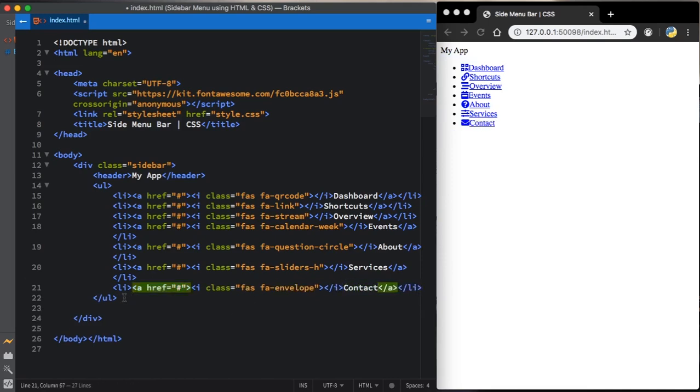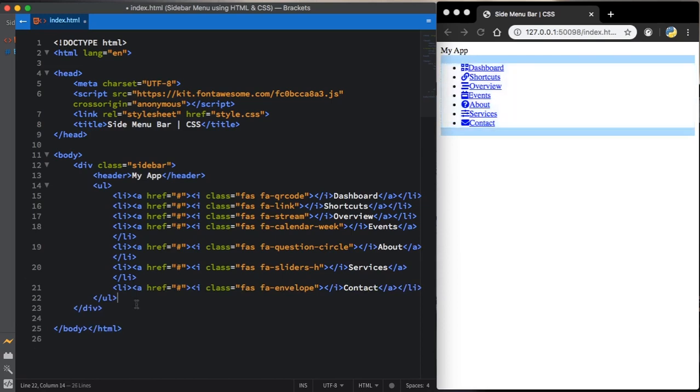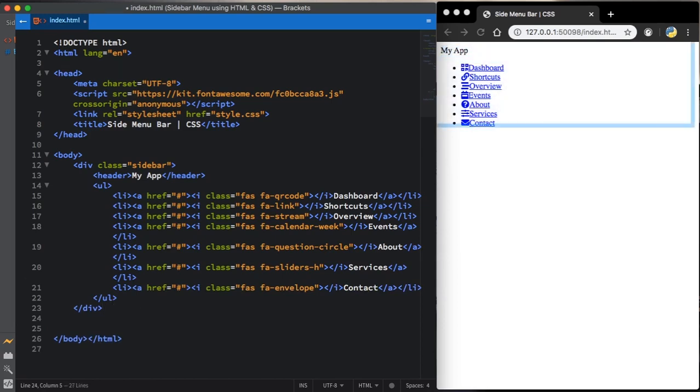Now let's create our last part of it. Let's create a div called section. And that's it.